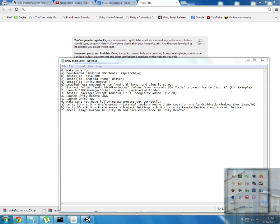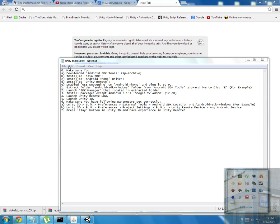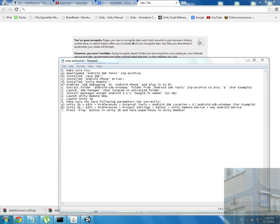Hello everyone, my dear friends. In this video I will show you how to set up Android development on Unity 3D. So first, we have to download Android SDK.